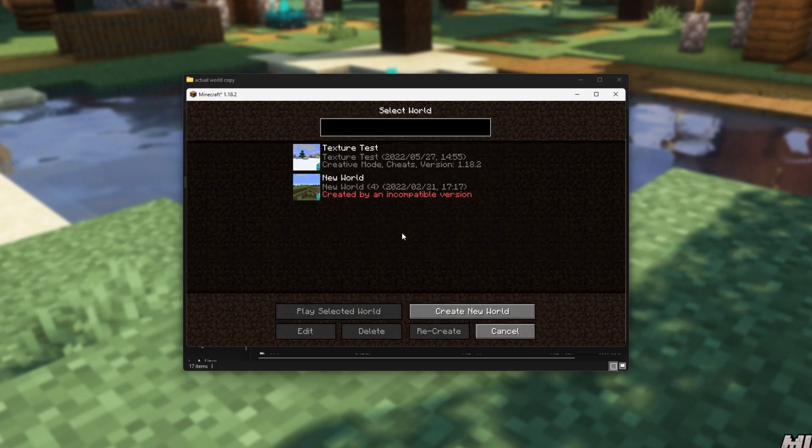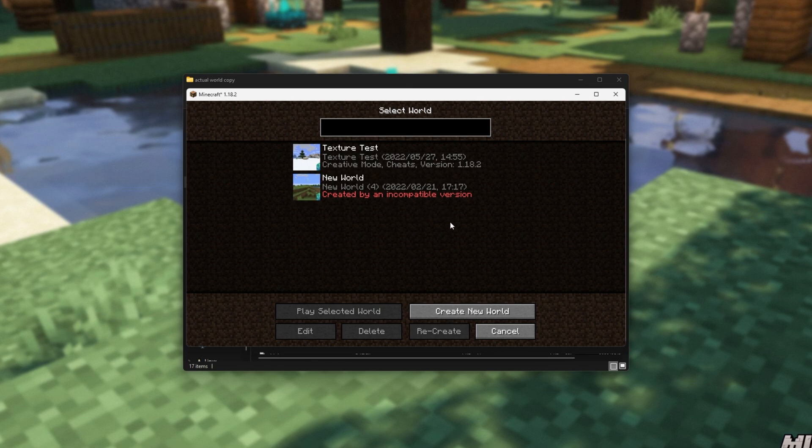Anyways, there we go. So, I only have two worlds here. None of them are the world that I just downloaded. How do I import it to Minecraft?